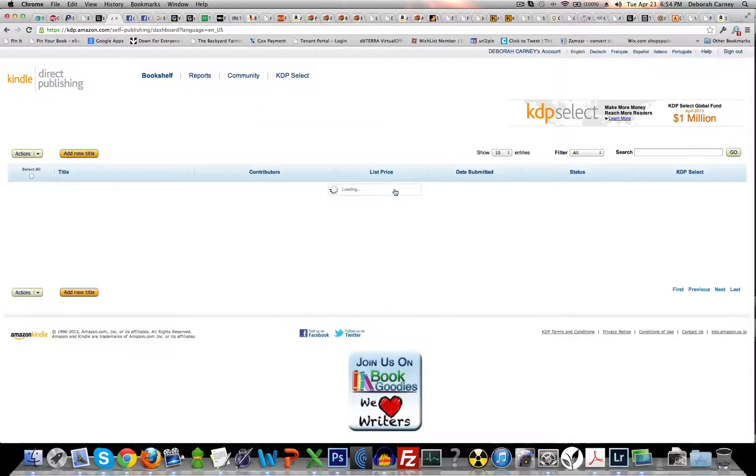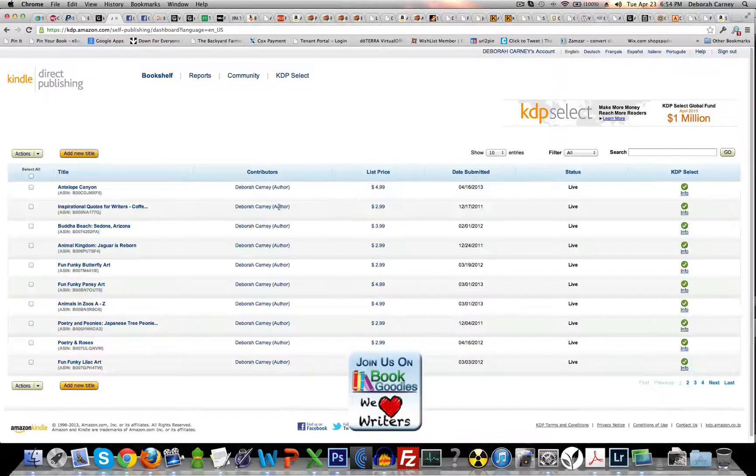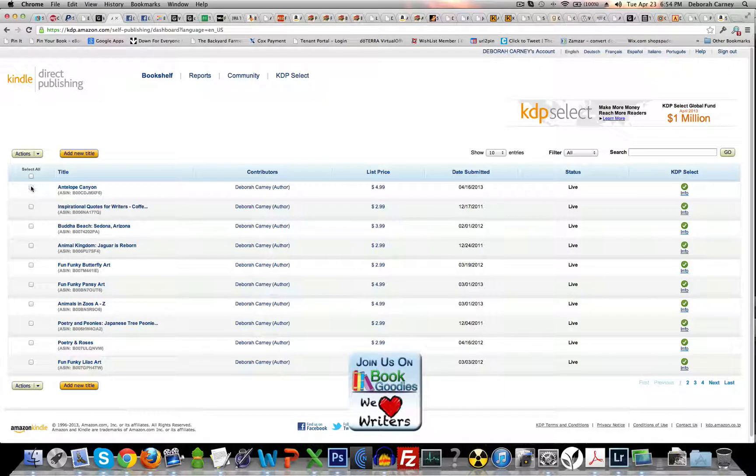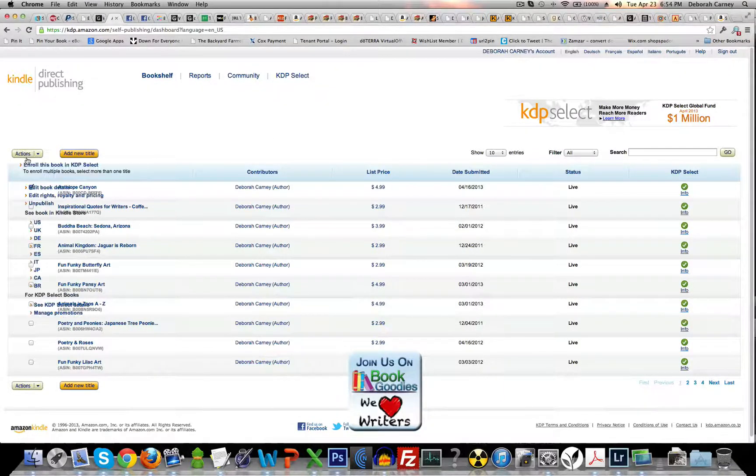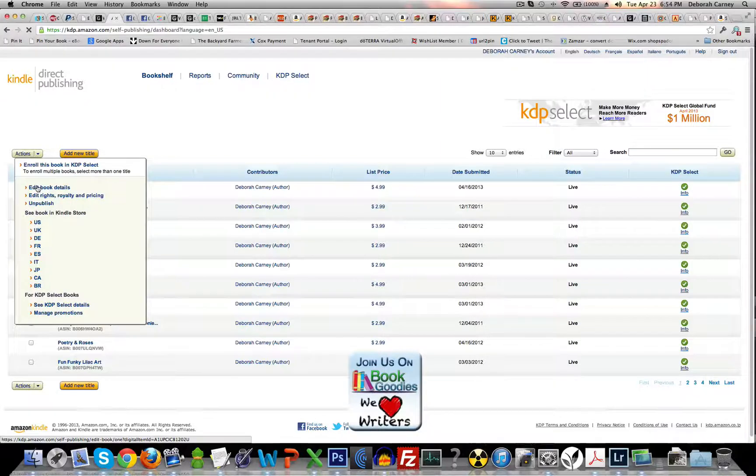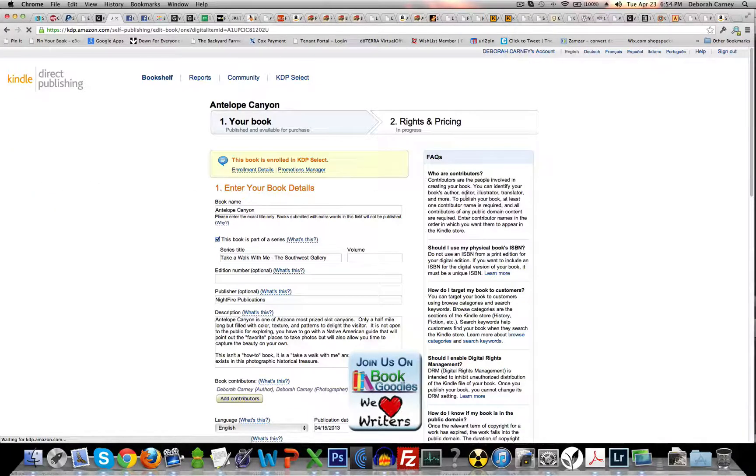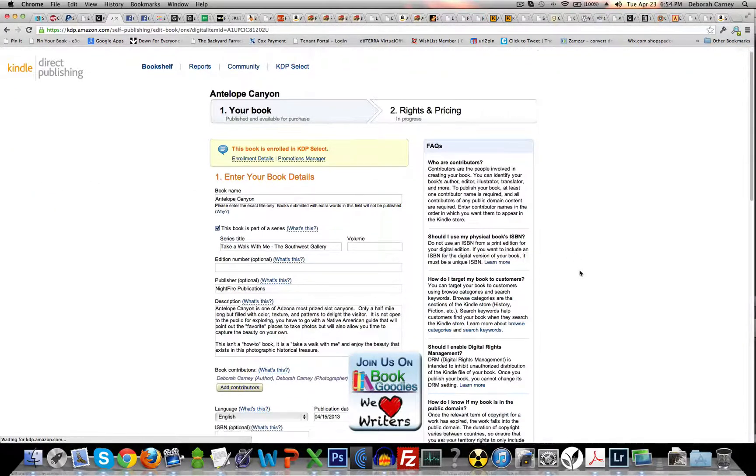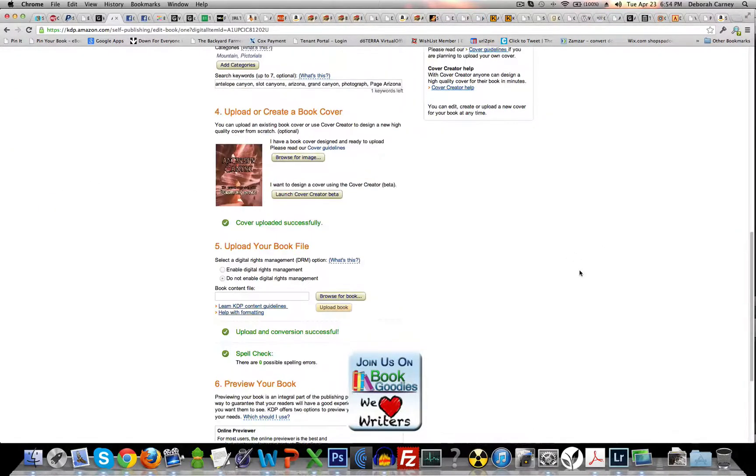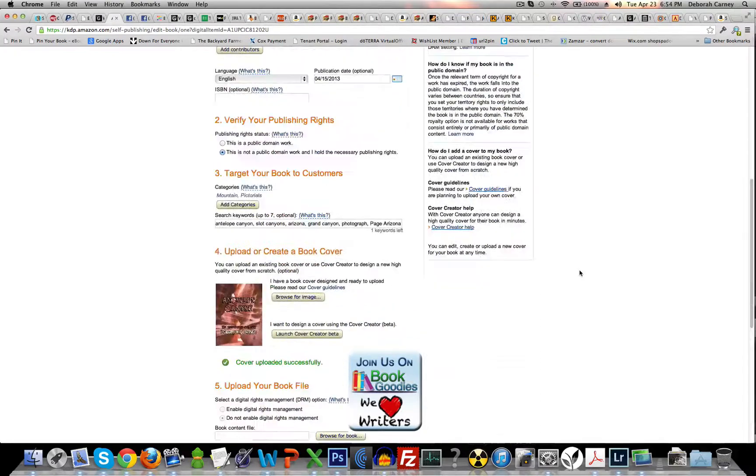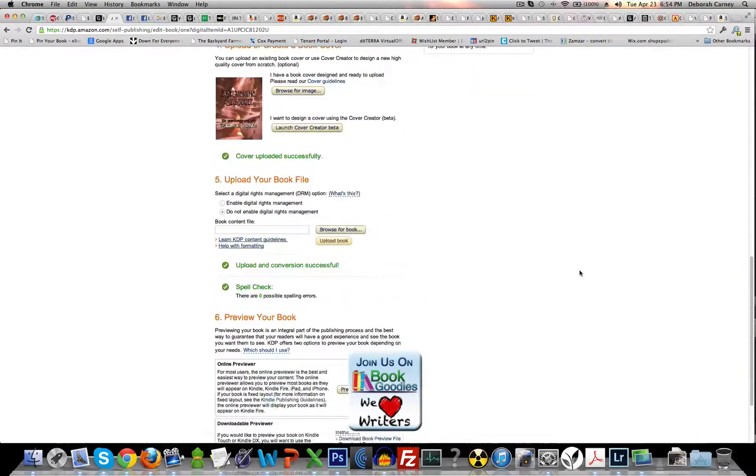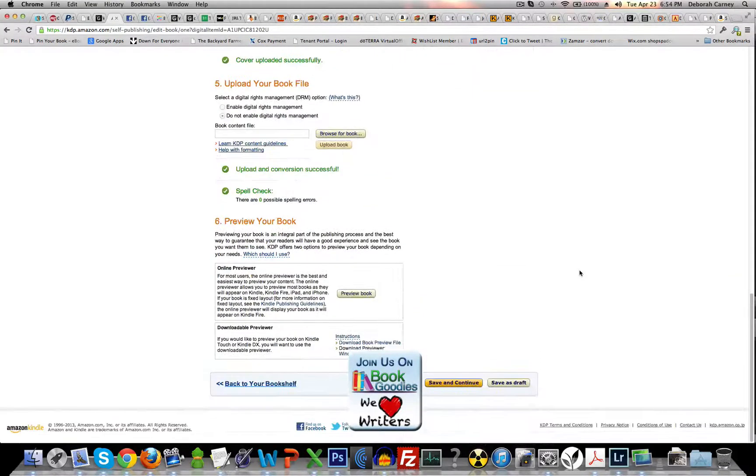This will be your KDP account. Let's click on any book and you're going to see edit book details. Don't worry, you're not going to unpublish your book or anything. So you scroll down on your details page.